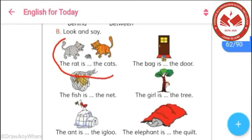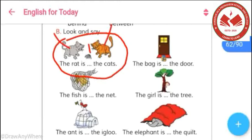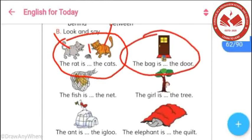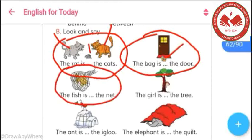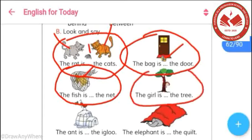In this first picture, we can say that the rat is between two cats. When 'between' is used, we have to find two objects — this one cat and this one cat. So the answer is: the rat is between the cats. In this picture, the bag is in front of the door. In this picture, a fish is in the net — it has been kept inside the net. And in this picture, the girl is behind the tree, so we fill in: the girl is behind the tree.